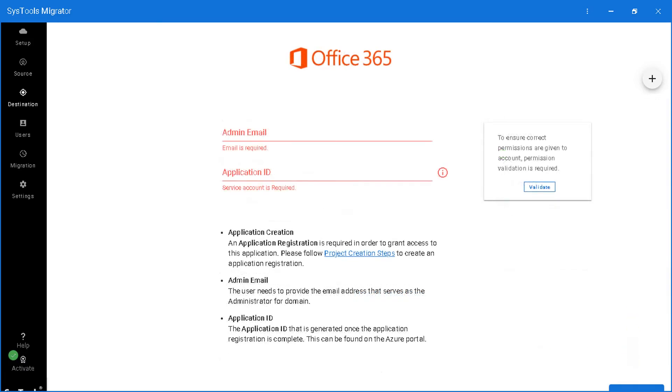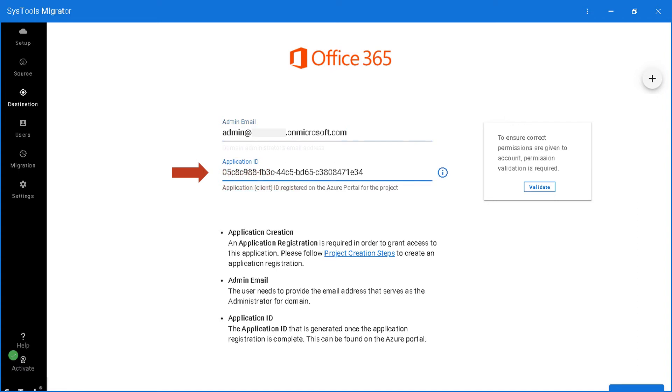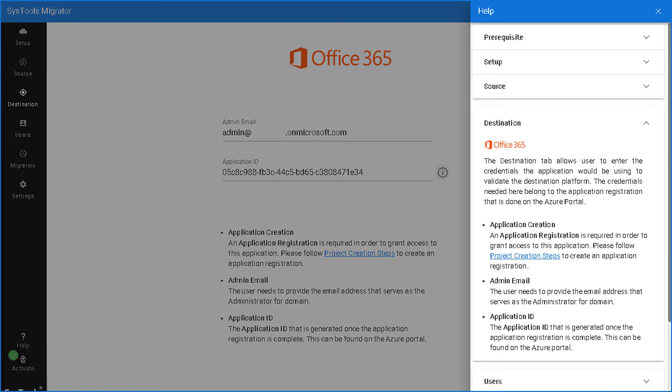And then enter the destination admin mail ID in the field option below and enter the application ID in the next field. And if you have any doubts regarding migration, click the I button next to it.